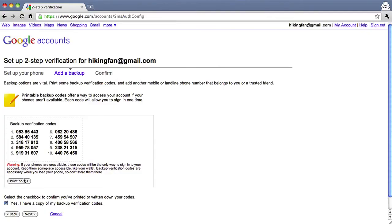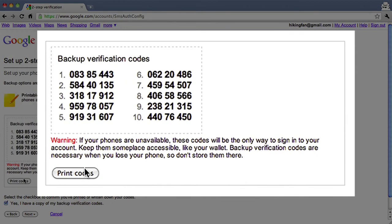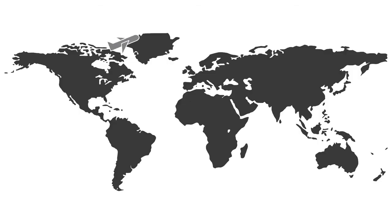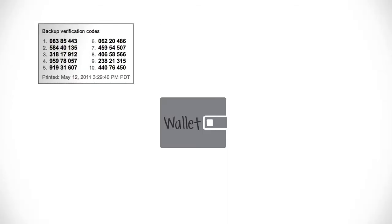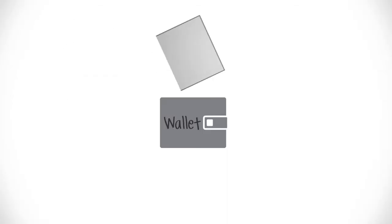But what if your phone is unavailable, lost, or stolen? You'll add two backup options for receiving verification codes. Write down or print your backup verification codes — you can use these in case your phone is not available or if you are traveling. Keep them in a safe and accessible place.